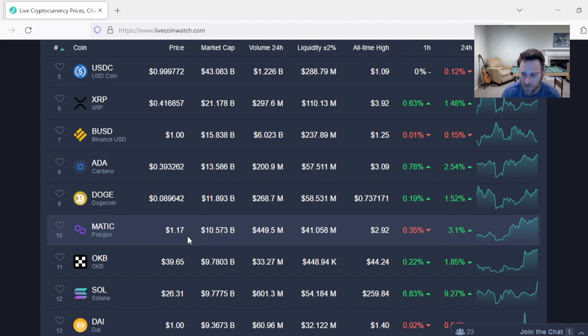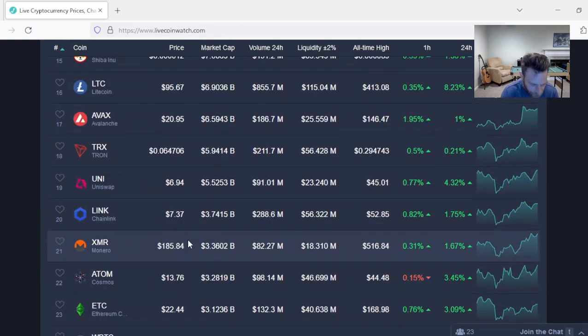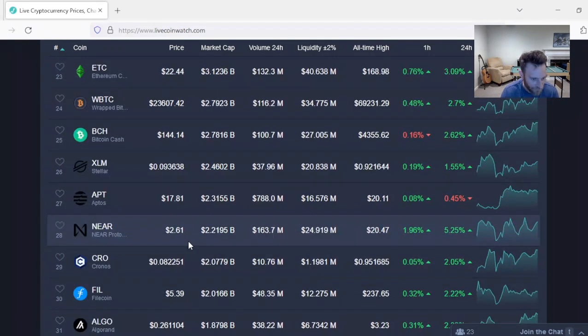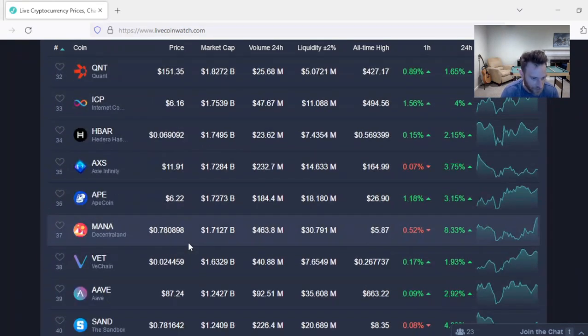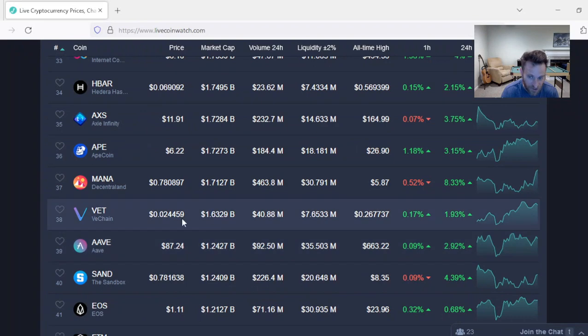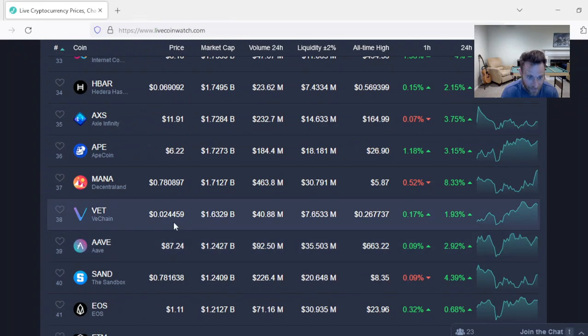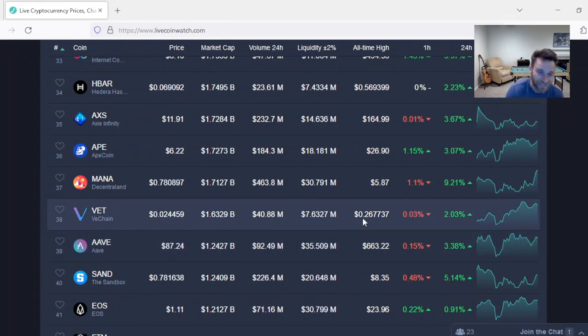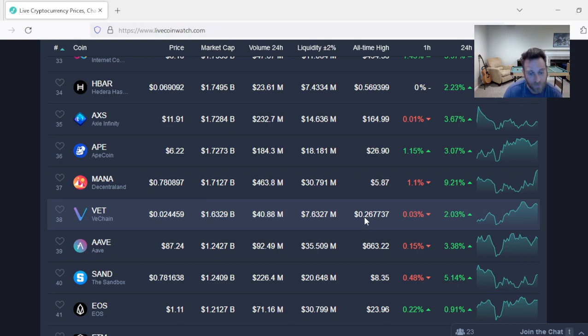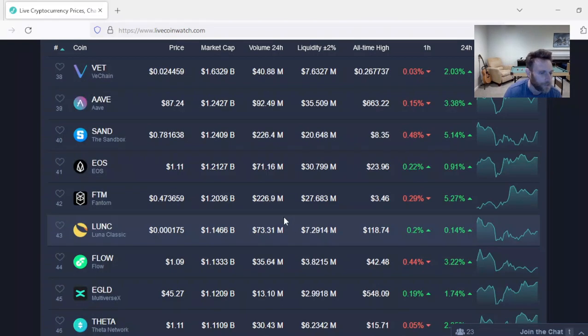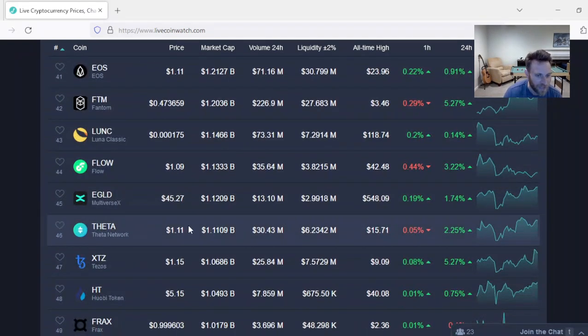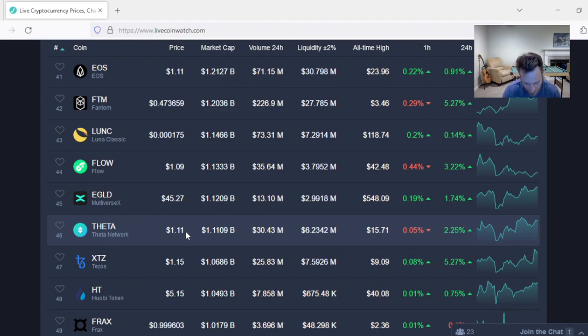I'm just trying to find stuff now that hasn't pumped too much. VeChain is $0.025. VeChain's not a bad deal at this price. VeChain was up to $0.26, $0.27 last bull market. And Theta's at $1.11. Remember guys? Telling you guys to buy Theta at $0.73. We're at $1.11.